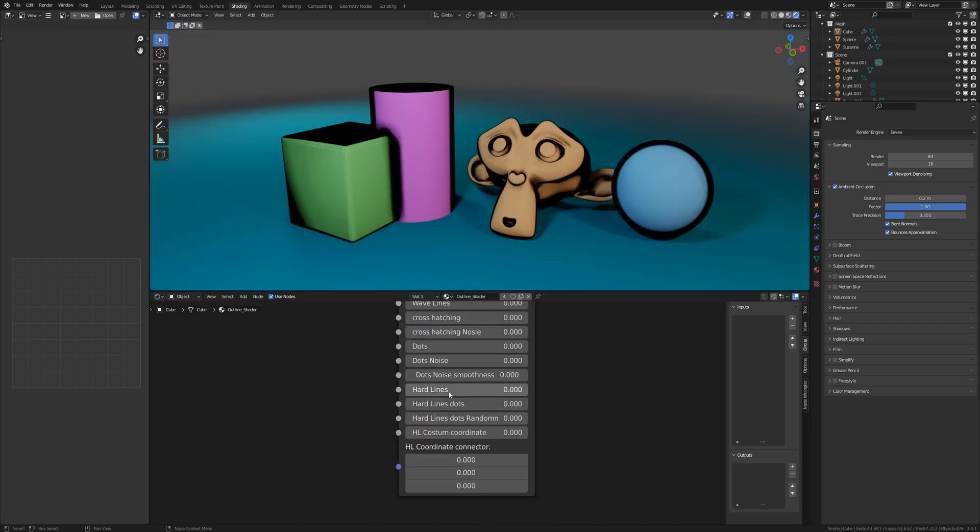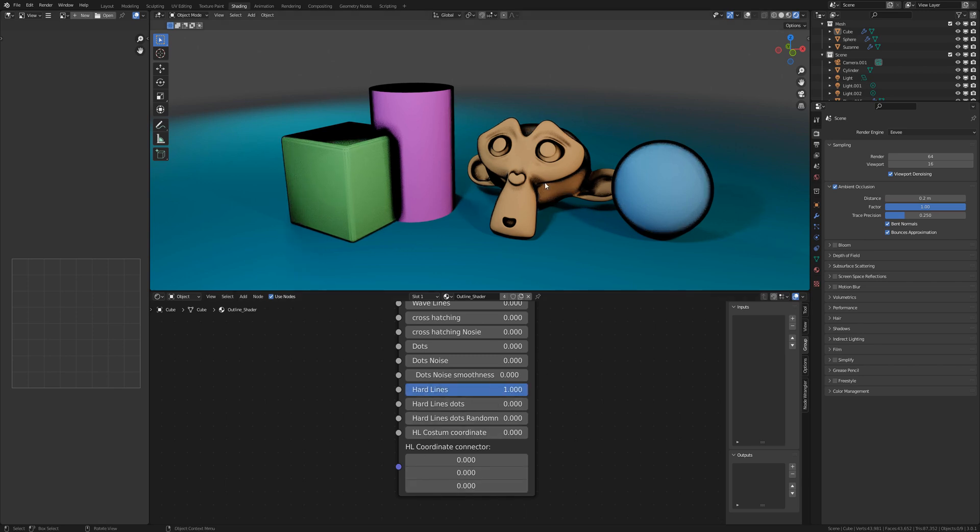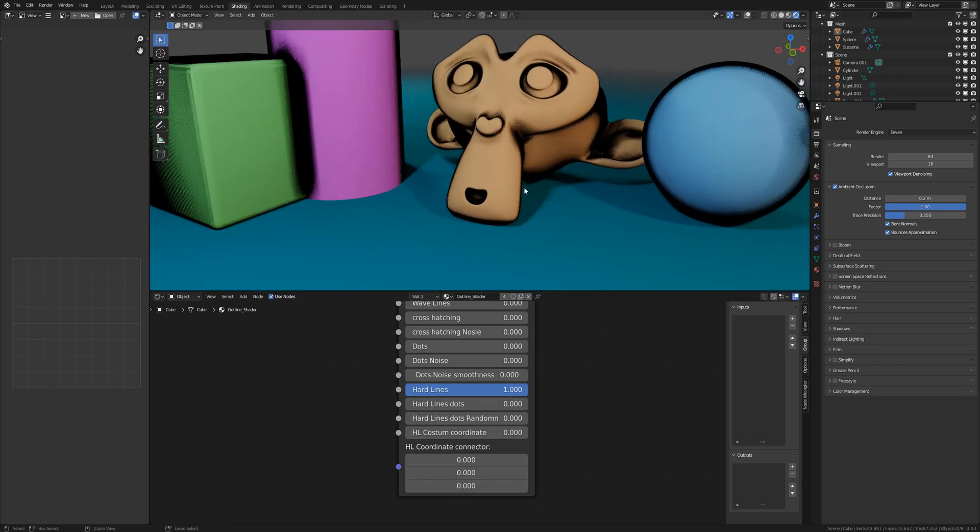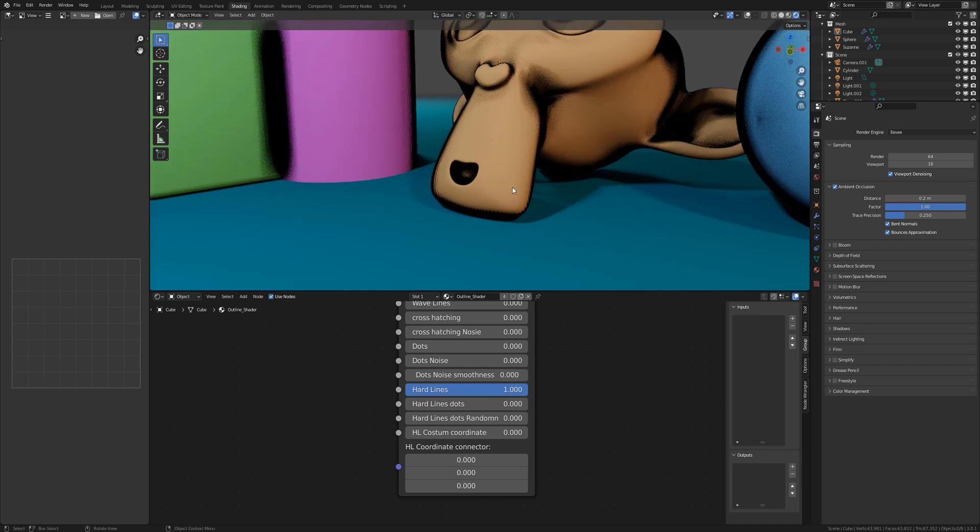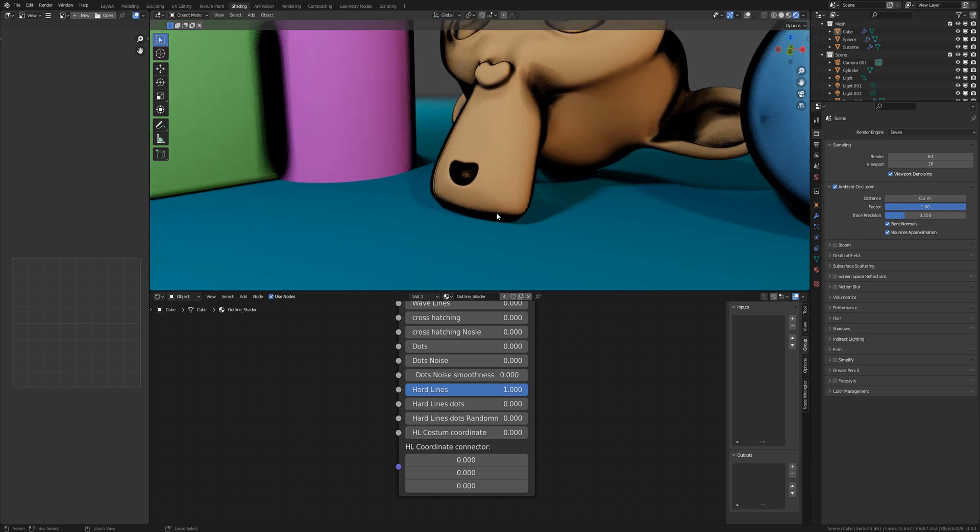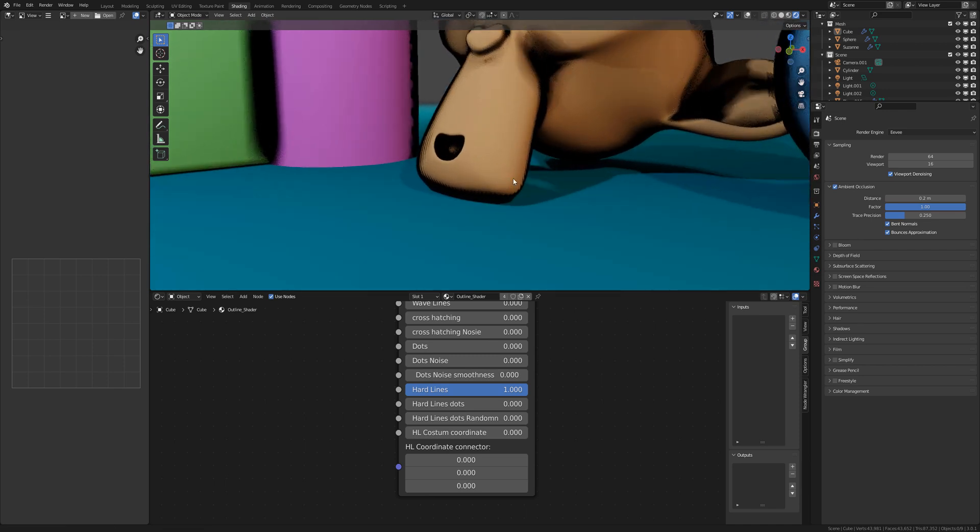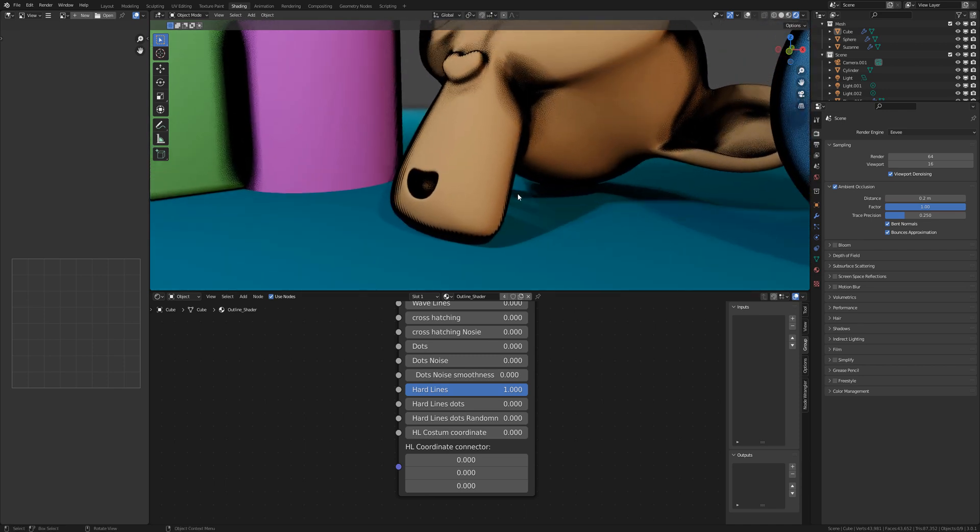For the hard lines you have two more options. So if I activate the hard lines you can see the hard lines point in one direction which makes it look less beautiful in some places.